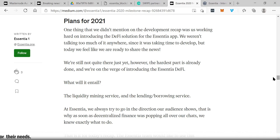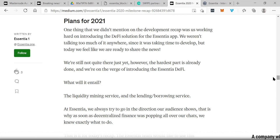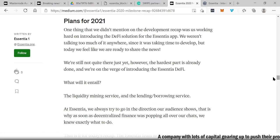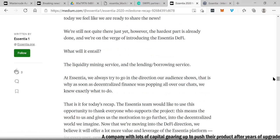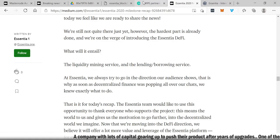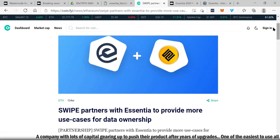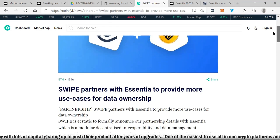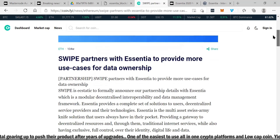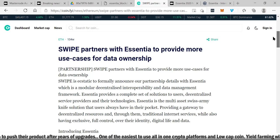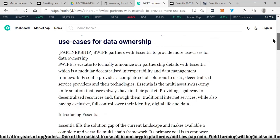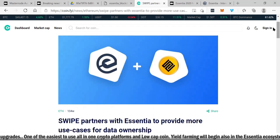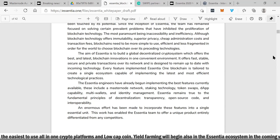This is a company that is having huge milestones and you can read up on what they're planning for 2021. One thing we didn't mention on the development recap: we are working hard on introducing the DeFi solution for the Essentia app. We weren't talking too much about it anywhere since it was taking time to develop, but today we feel like we're ready to share the news. We're on the verge of introducing Essentia DeFi. Essentia is consistently evolving. You can see here Swipe partners with Essentia to provide more use cases for data ownership. There's a lot of news circulating.